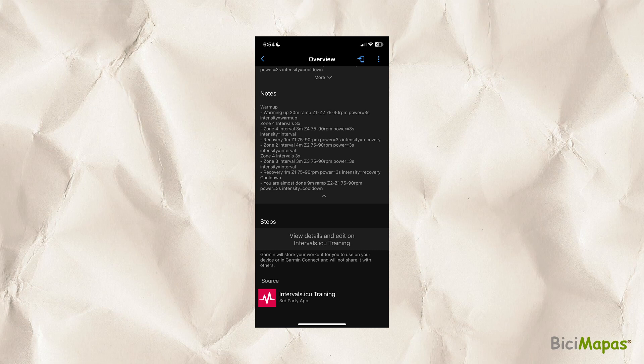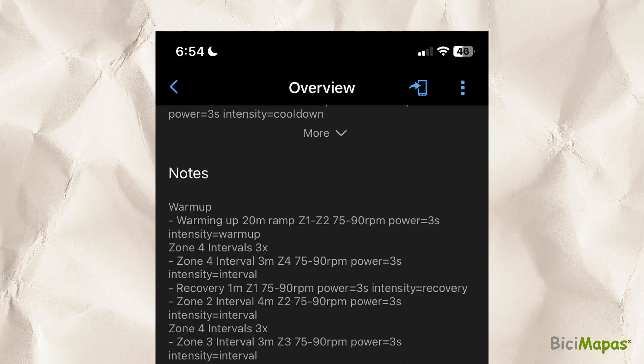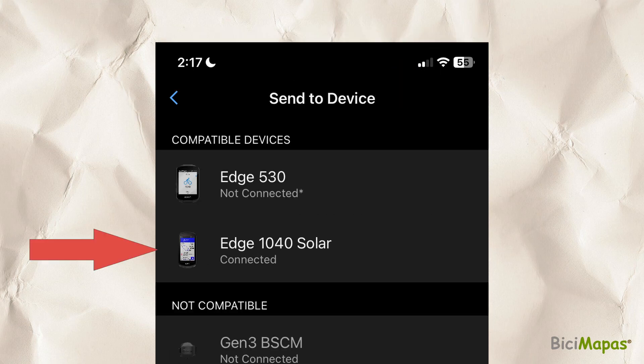As we saw in the Creating a Cycling Power Planned Workout in Intervals.ICU video, once the workout is saved in the platform it is automatically sent to Garmin Connect. Now it has to be sent to the device where you will use it. Select the Send to Device icon in Garmin Connect and then select the device. We are using an Edge 1040.